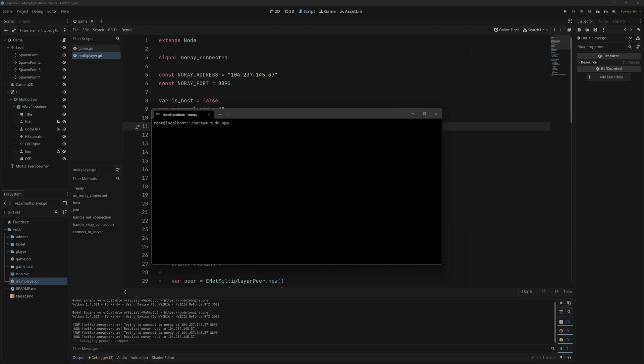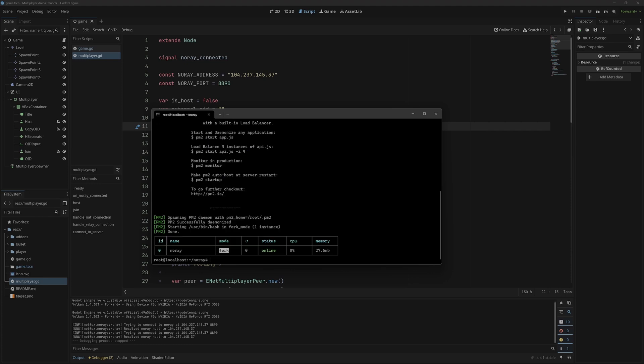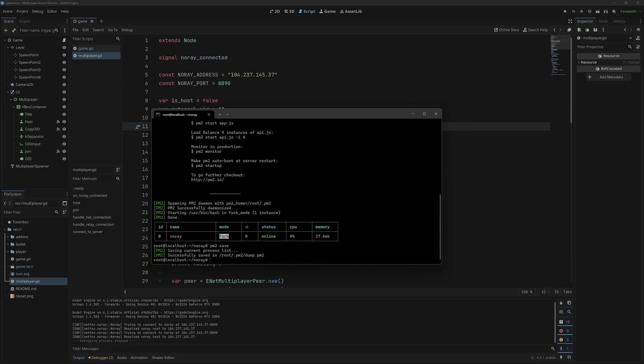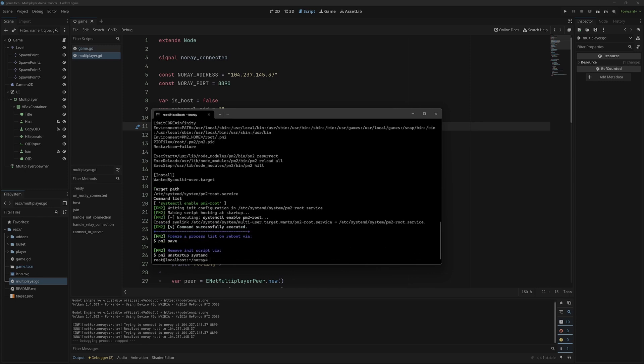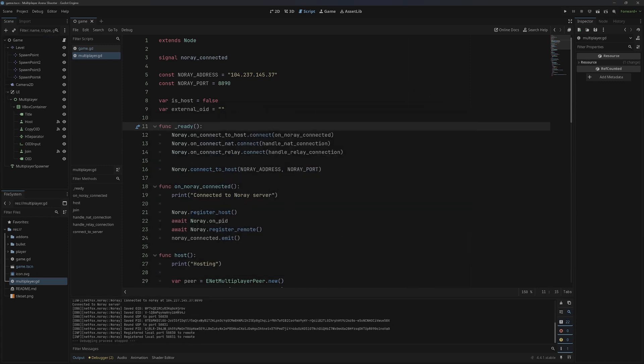To do this, we'll do sudo npm i pm2 to install pm2. This will take a second to install. Then from there we'll make sure that we are in our NoRay directory, and then pm2 start. Then we can give it a name as well. I'm just going to call it NoRay. Then it'll print out all of this. We can just do pm2 save, and then finally pm2 startup.